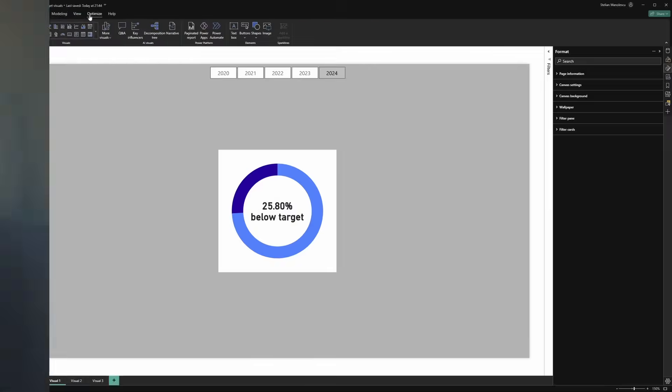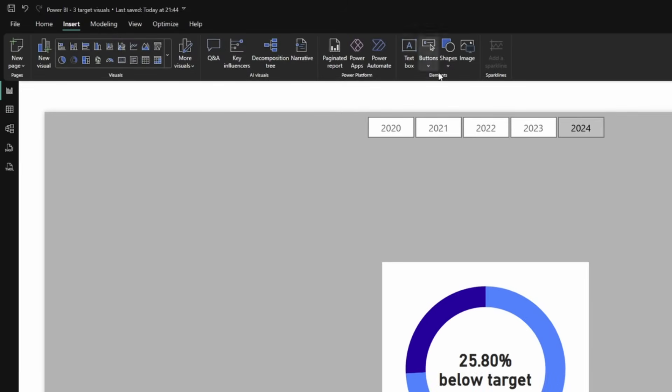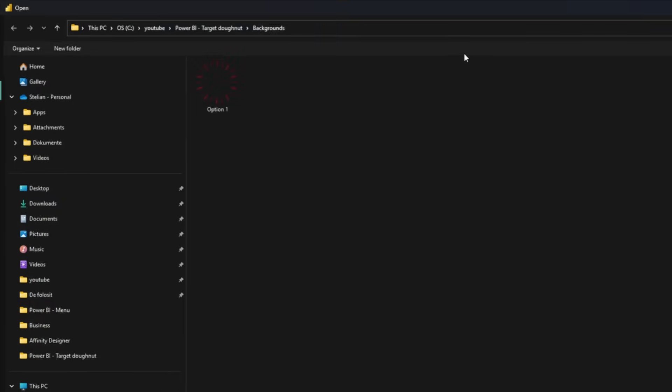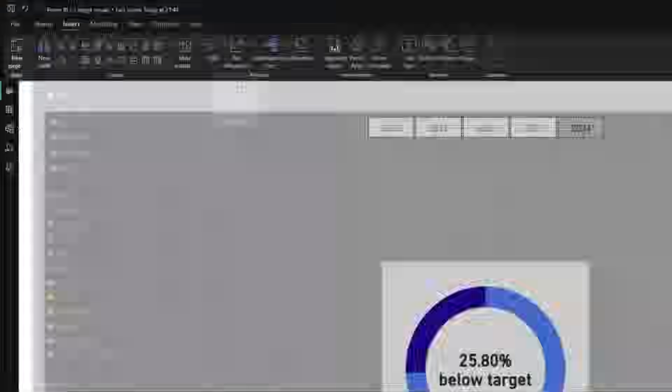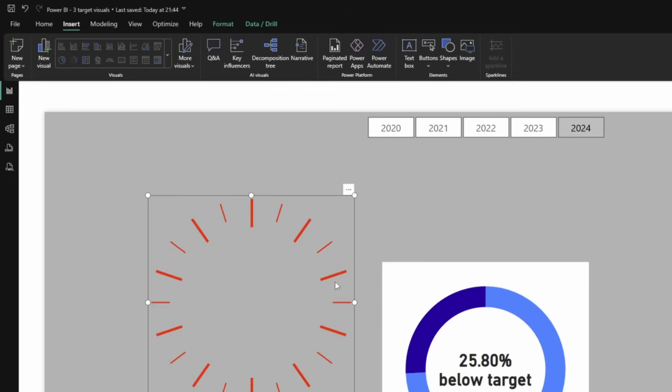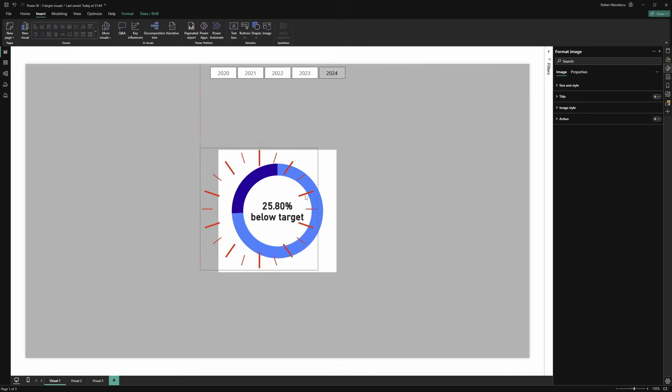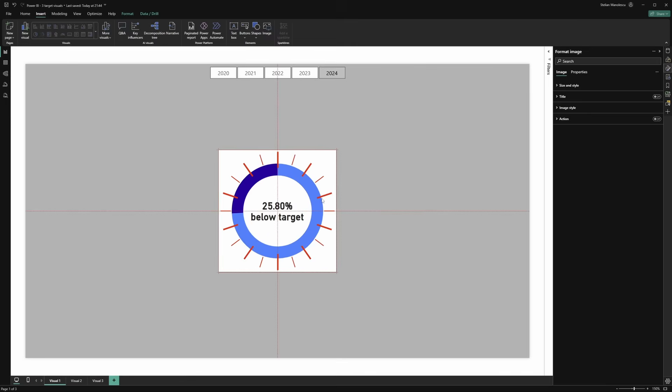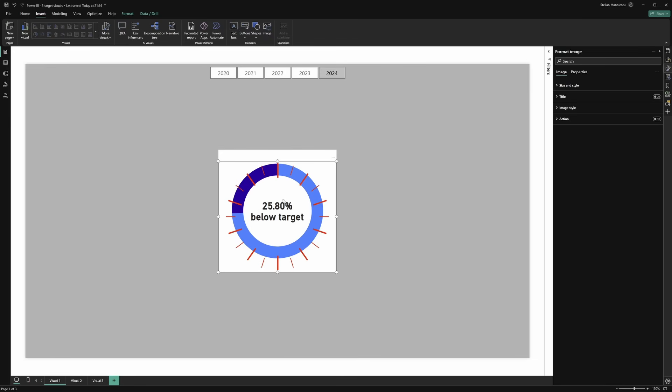Let's head over to Power BI Desktop. Insert, image, option one. Perfect. Now we need to center it and make sure it fits our donut. Let's make it a bit smaller, right about here. And we'll reduce the base as well.